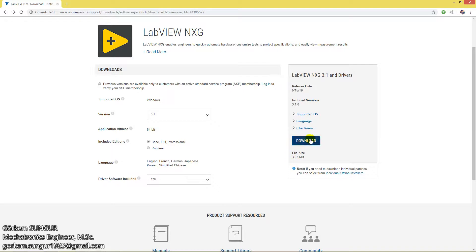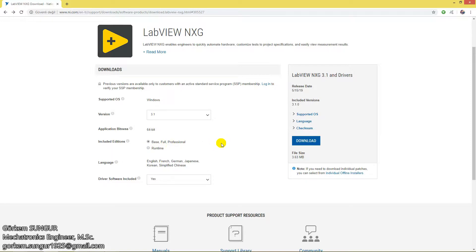Click the download button to download LabVIEW NXG 3.1. It's a very small file. There is also a runtime version, but we don't need it now — we use it on other computers to run our code as an executable file.